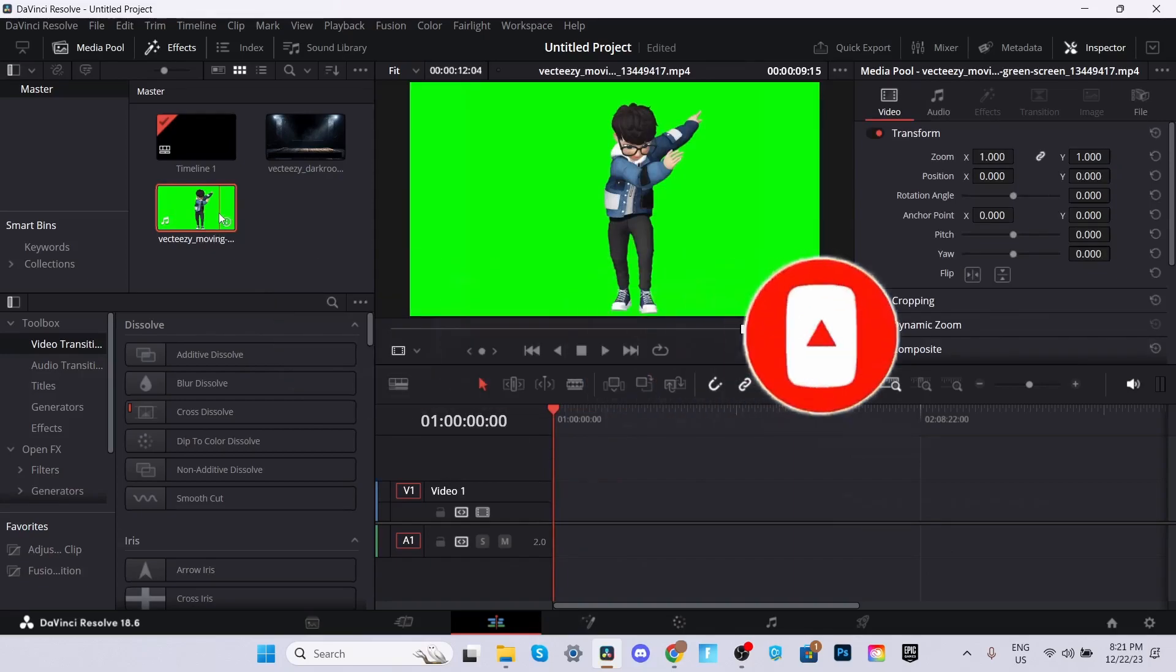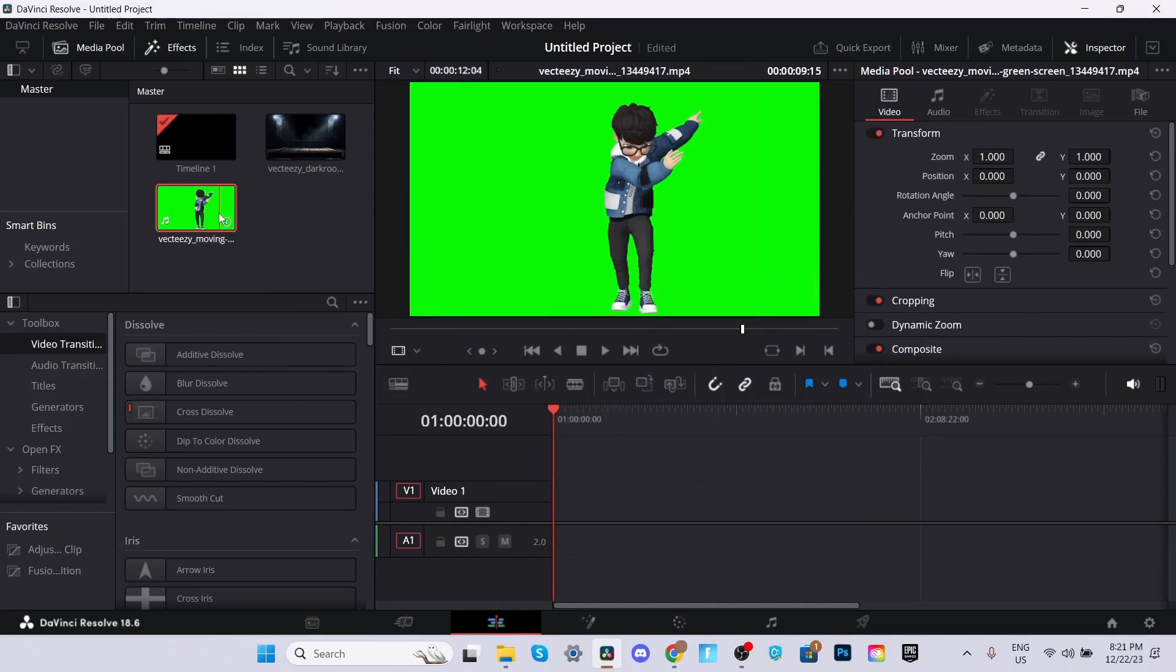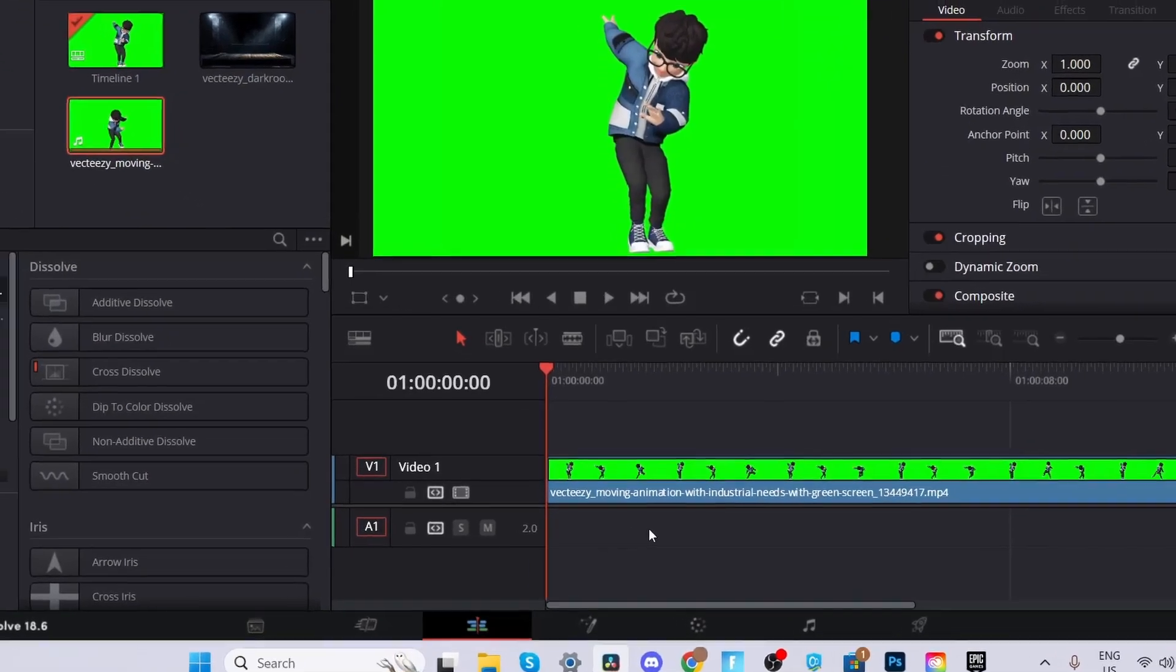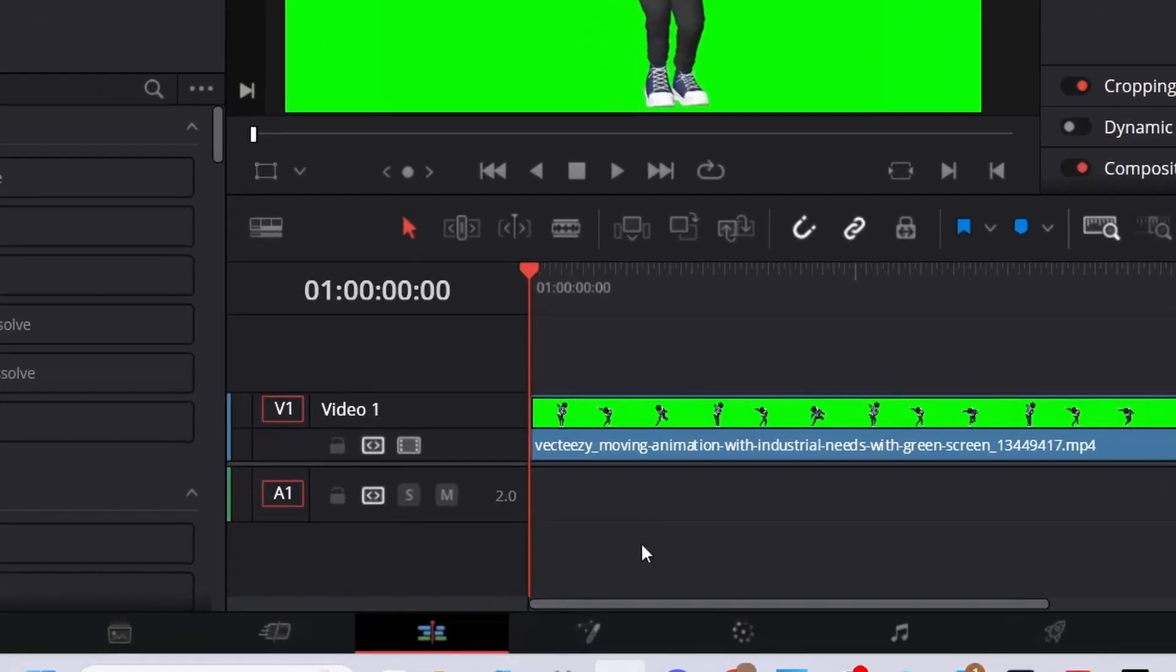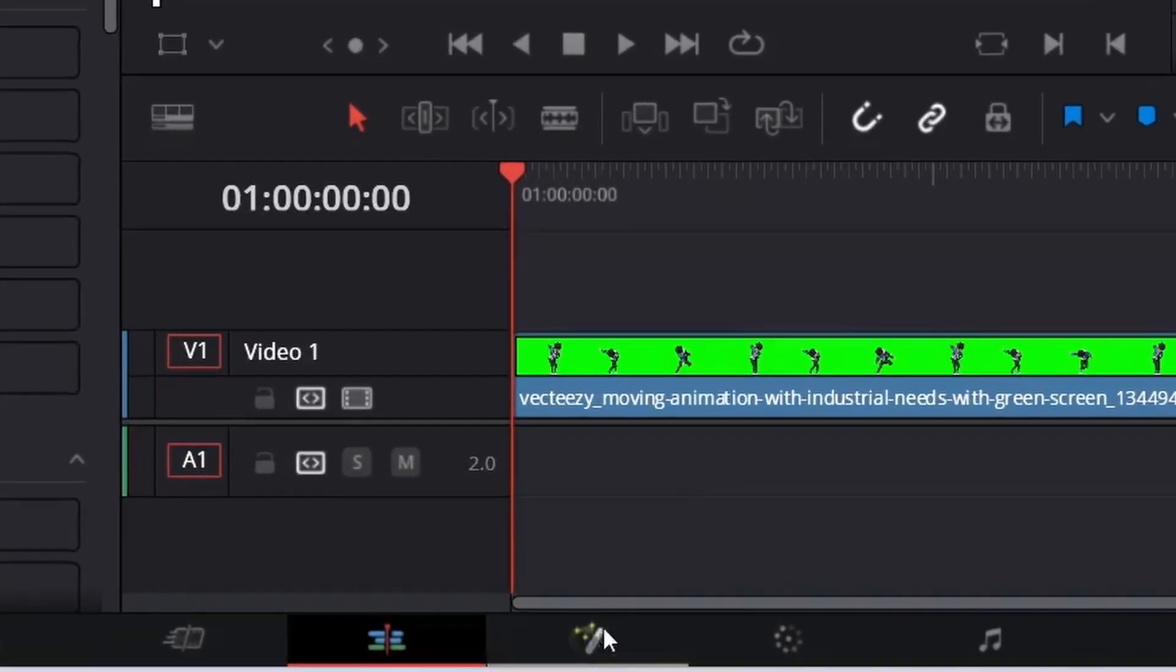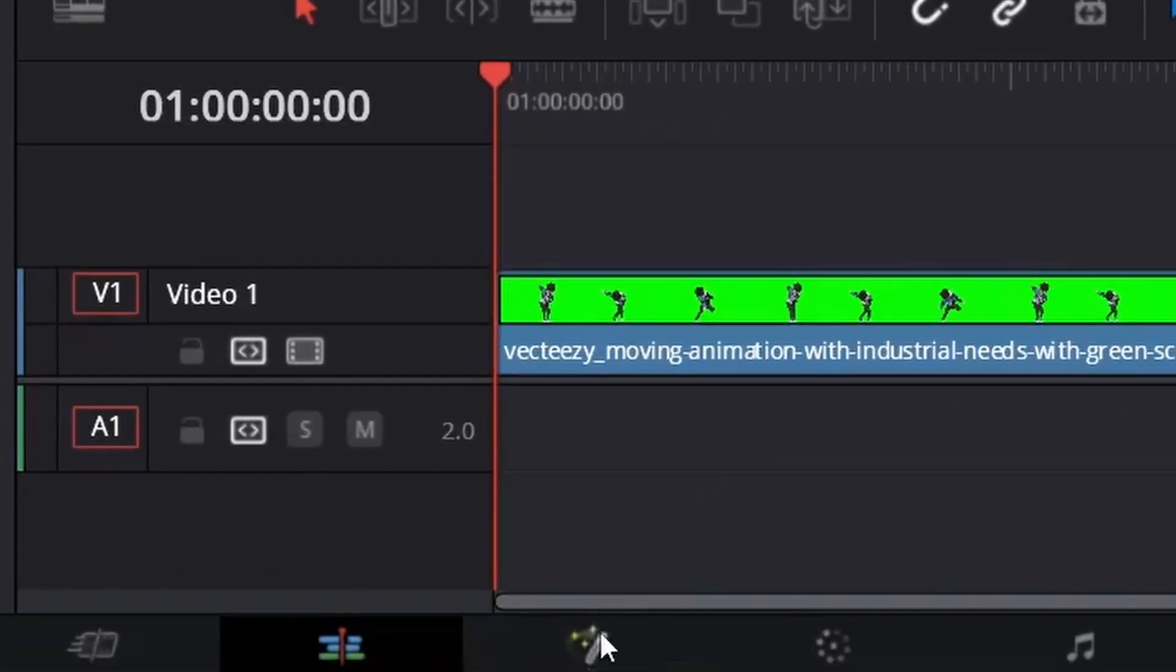Now that you have DaVinci Resolve opened up, the first thing you want to do is drag the clip into the timeline. Then proceed to the Fusion tab located at the bottom of your screen.